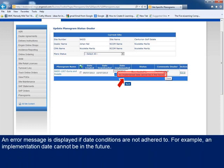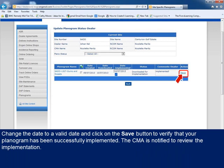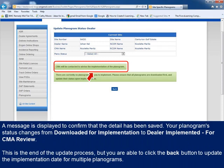An error message will be displayed if date conditions aren't adhered to, for example if you had selected an implementation date in the future. If that was the case, change the date to a valid date and click on the Save link. A message is displayed to confirm that the detail has been saved. The planogram's status is subsequently changed from Downloaded for Implementation to Dealer Implemented for CMA Review. You can click the Back button to return to the dealer menu and repeat the process when needing to update the implementation for multiple planograms.